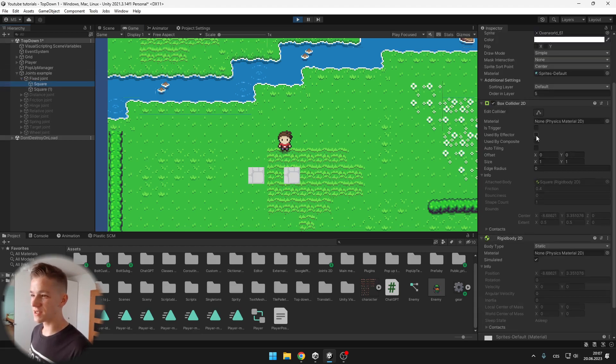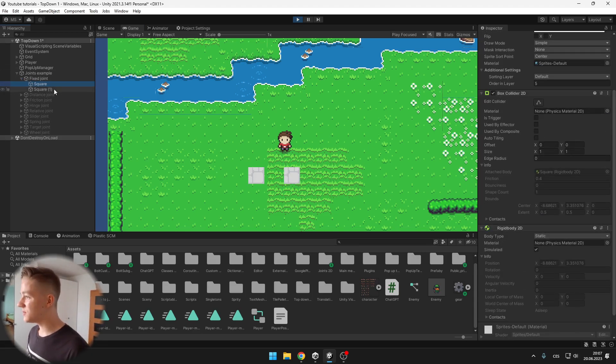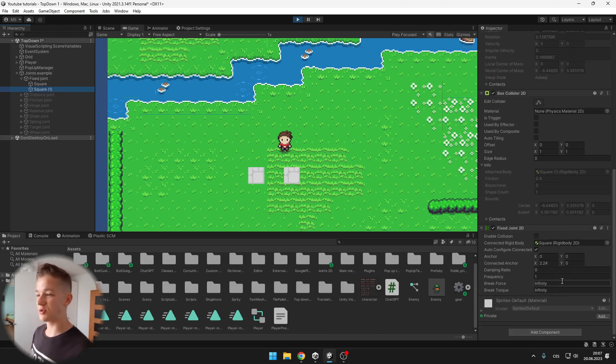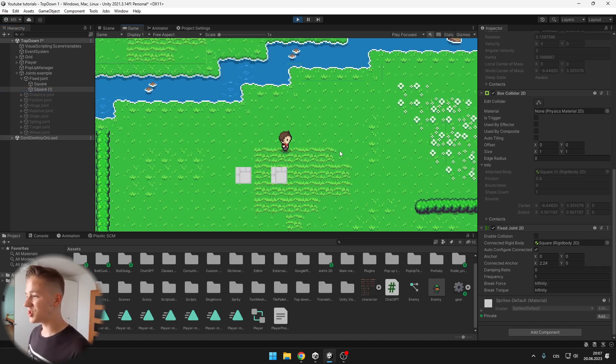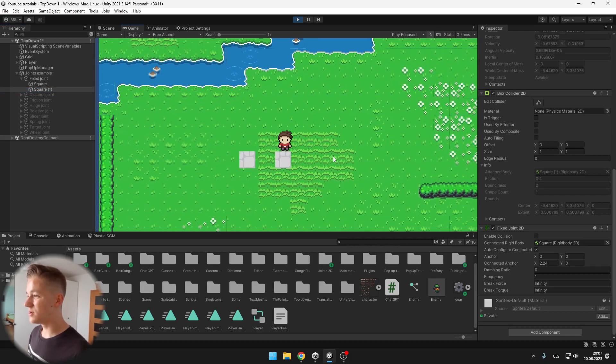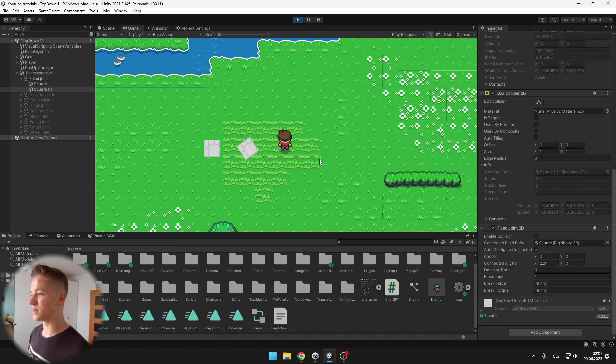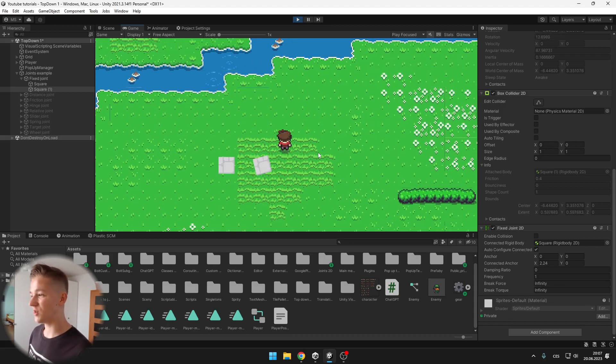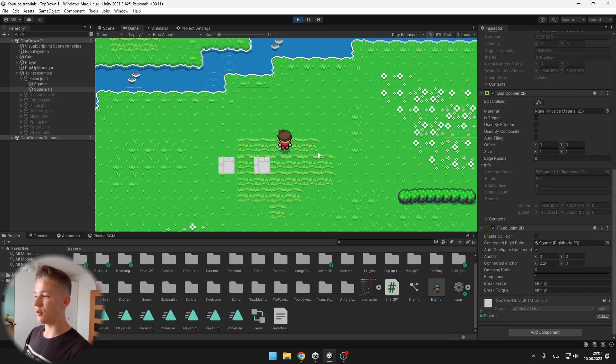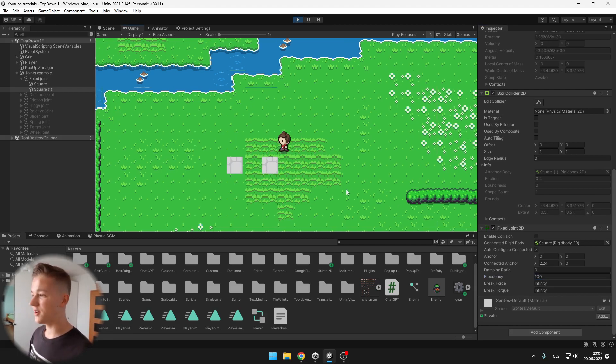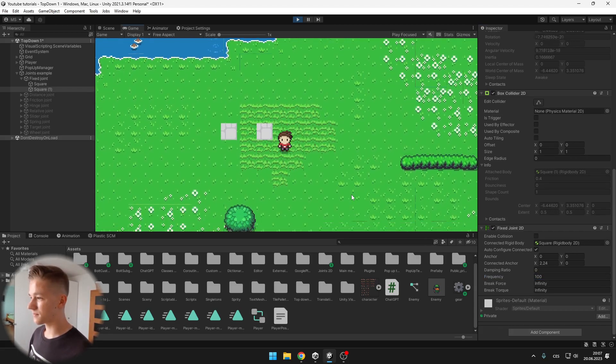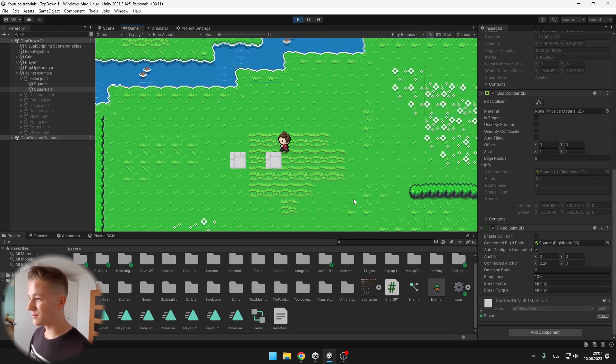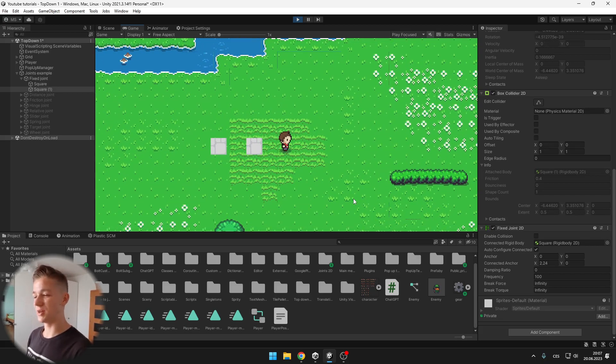I have set the first squares Rigidbody to static so that it is not moving and we can try to play with the damping ratio and frequency properties of the fixed joint which are just changing how the rotation will look. So we can see that when I have the frequency on one it is kind of slowly trying to get to the original position and when I set it to something higher, you can see that I'm not even able to move it because it is returning really quickly.